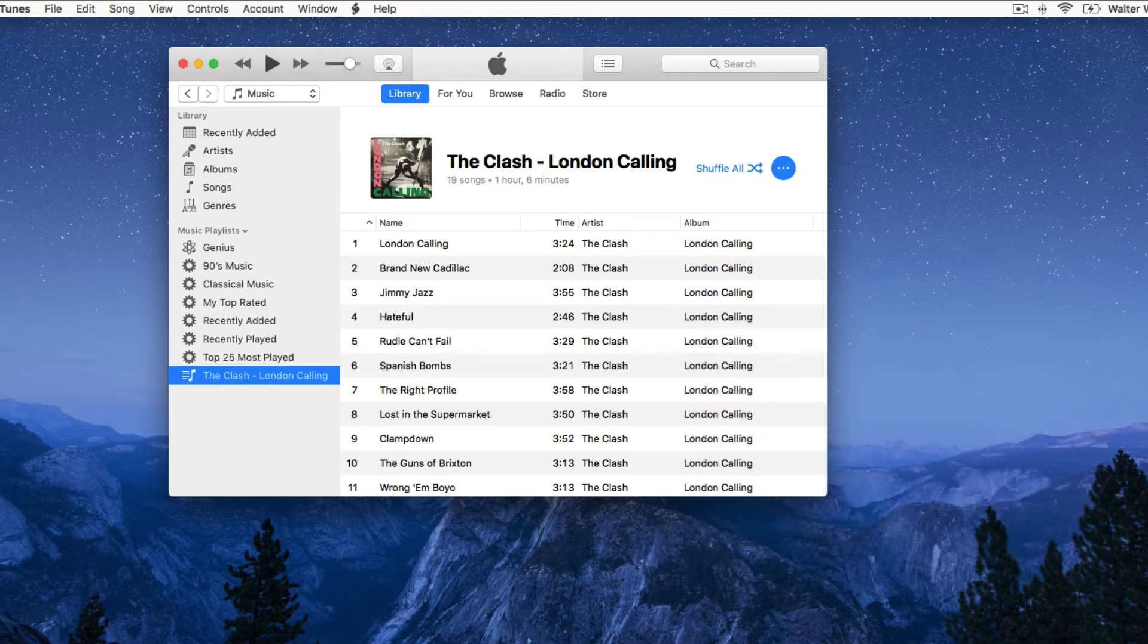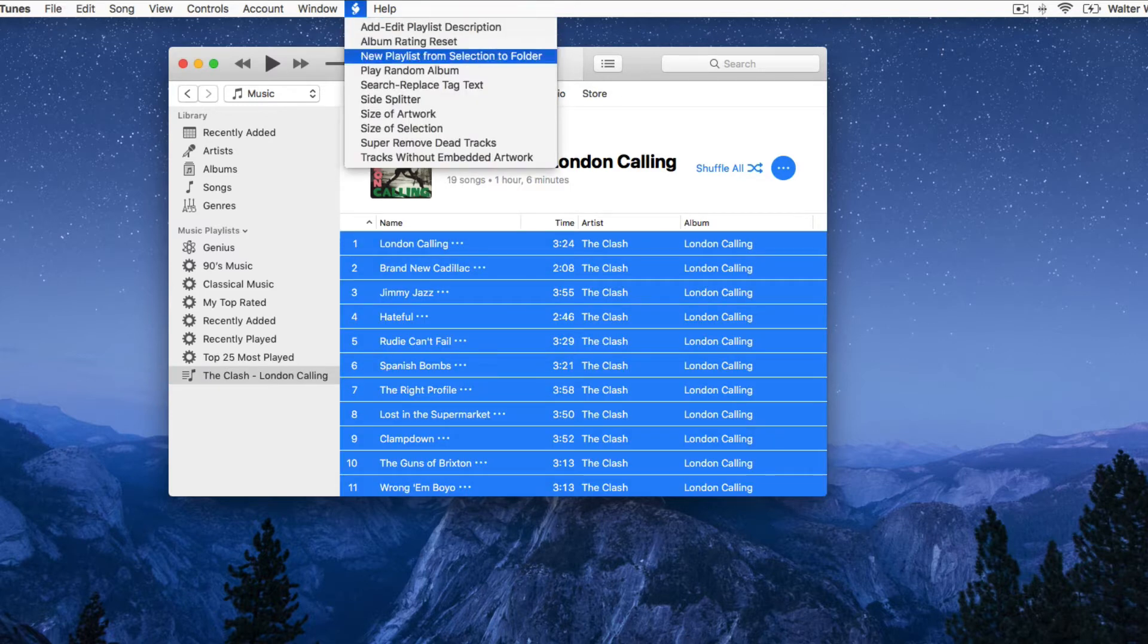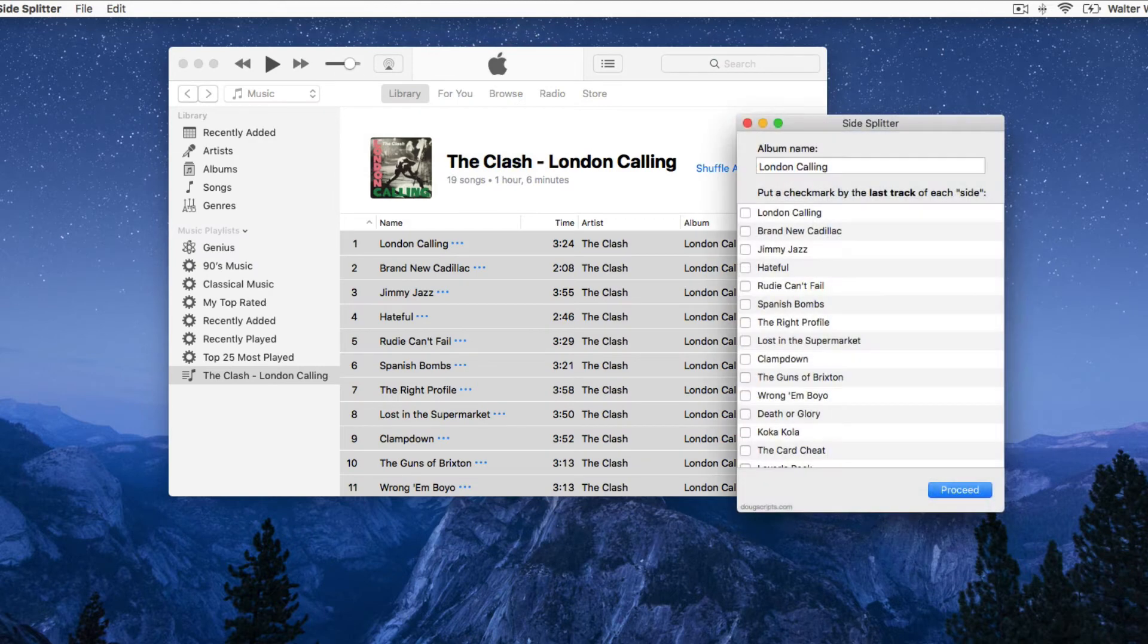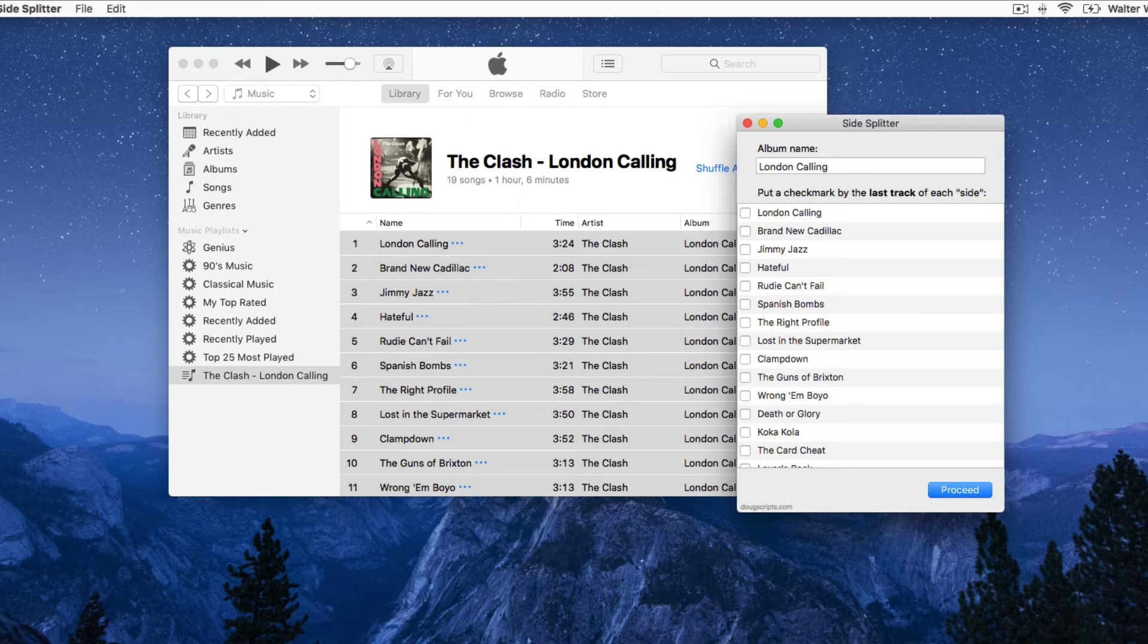Just select an album's worth of tracks in their play order and launch the script. It will display the names of the tracks I selected. I want to split these tracks into four sides, so to do that, put a check mark next to the last track of each side.